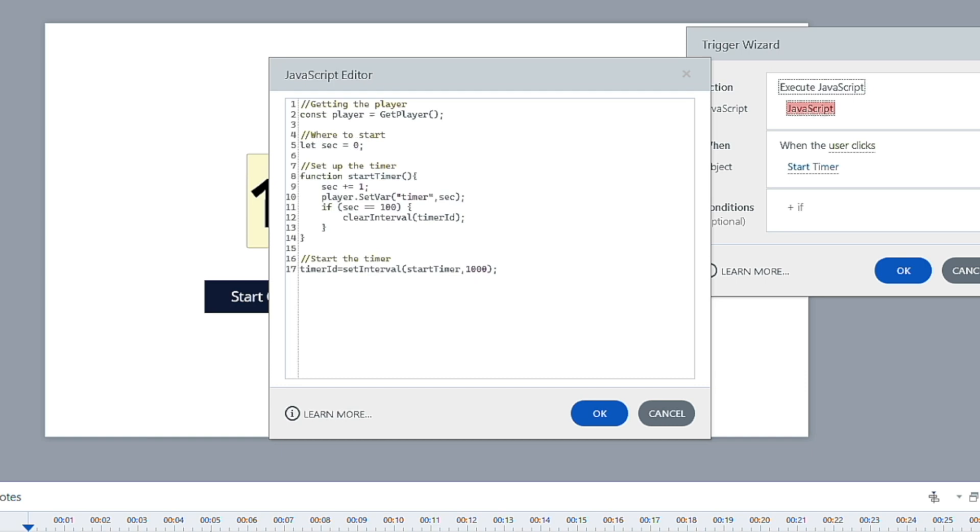So we have the seconds set at zero by default, which is what we have inside of Storyline. And then we're creating this function. If you're not familiar with a function, it's basically a group of commands, different things that are going to happen. JavaScript is basically commands, you're telling a web page what to do or how to update or other things like that. So really, you're just giving it a list of commands.